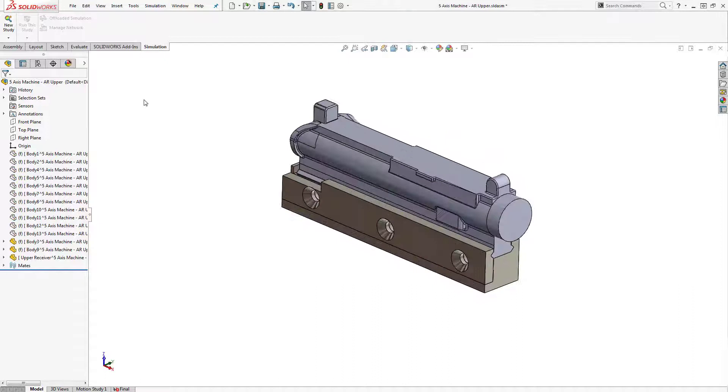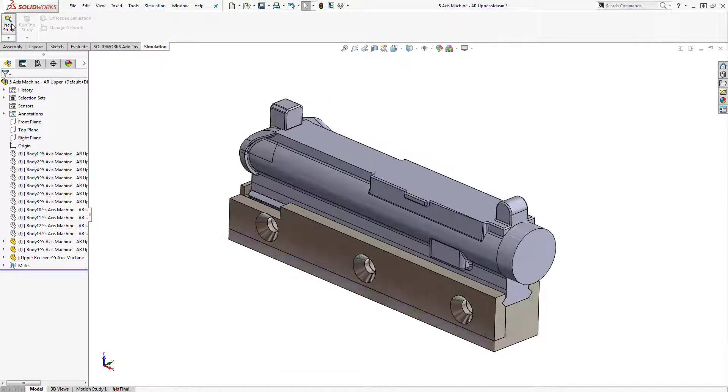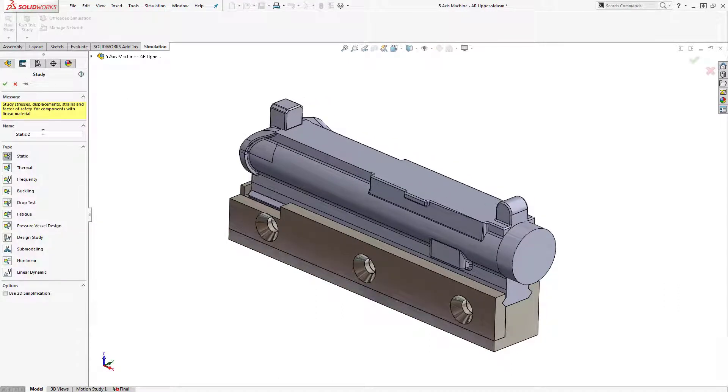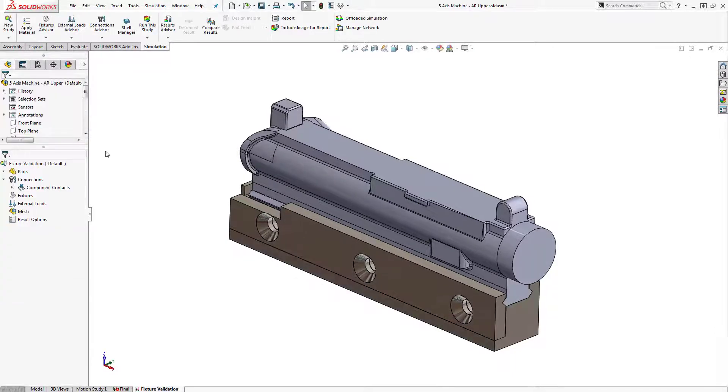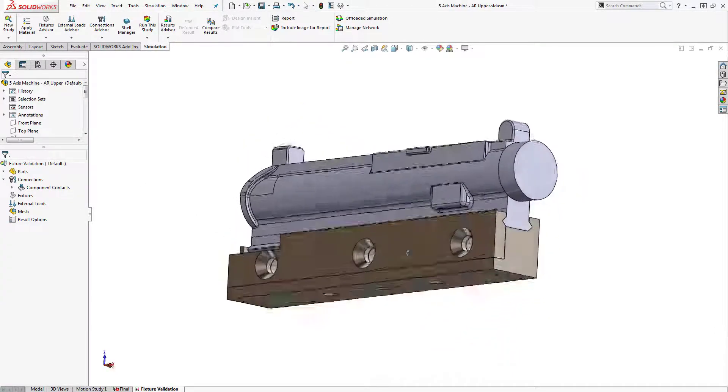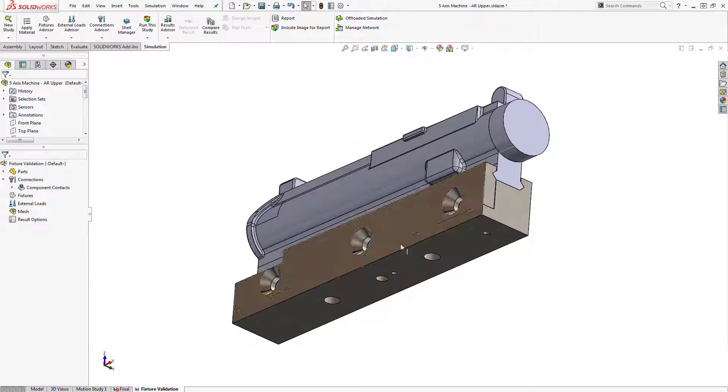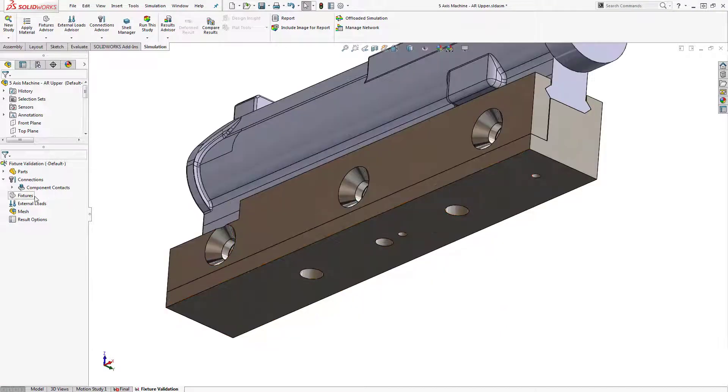SOLIDWORKS Simulation provides core simulation tools to test your designs and make decisions to improve quality. Identify and resolve potential issues during the design by utilizing integrated tools to simulate real-world response.